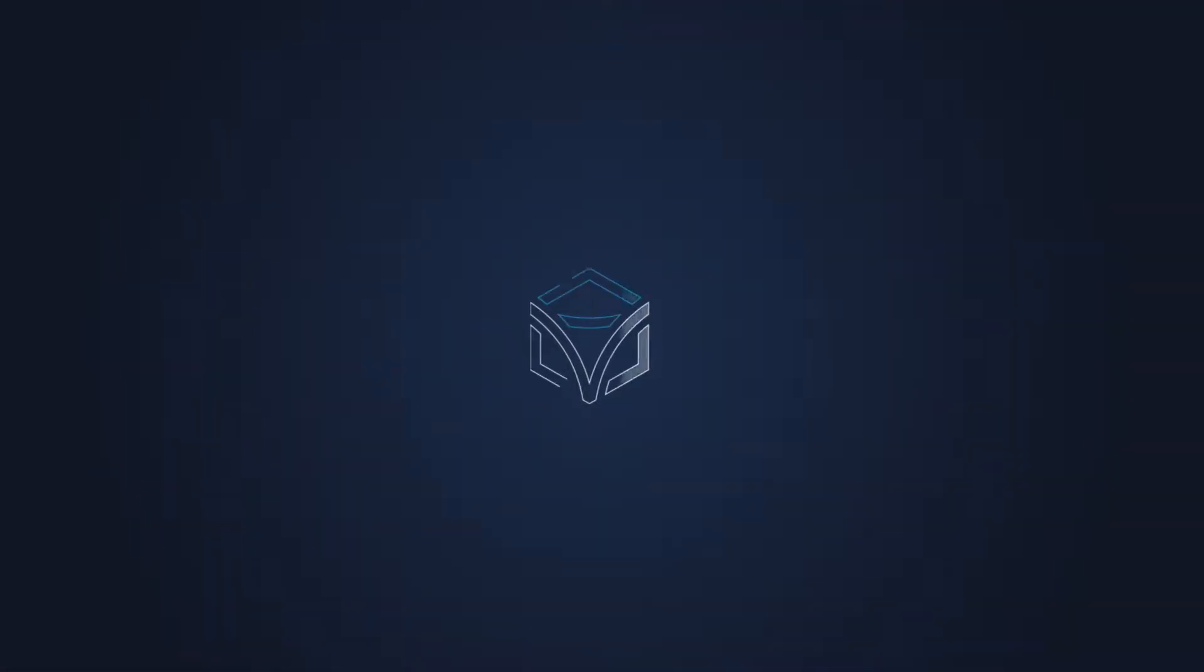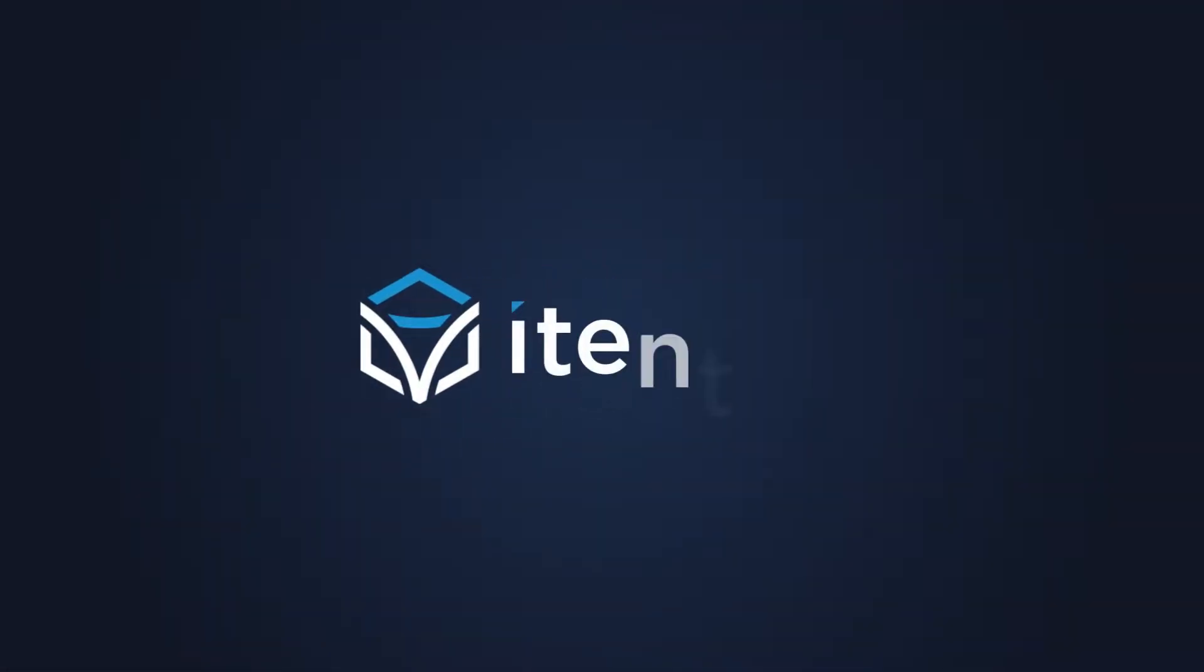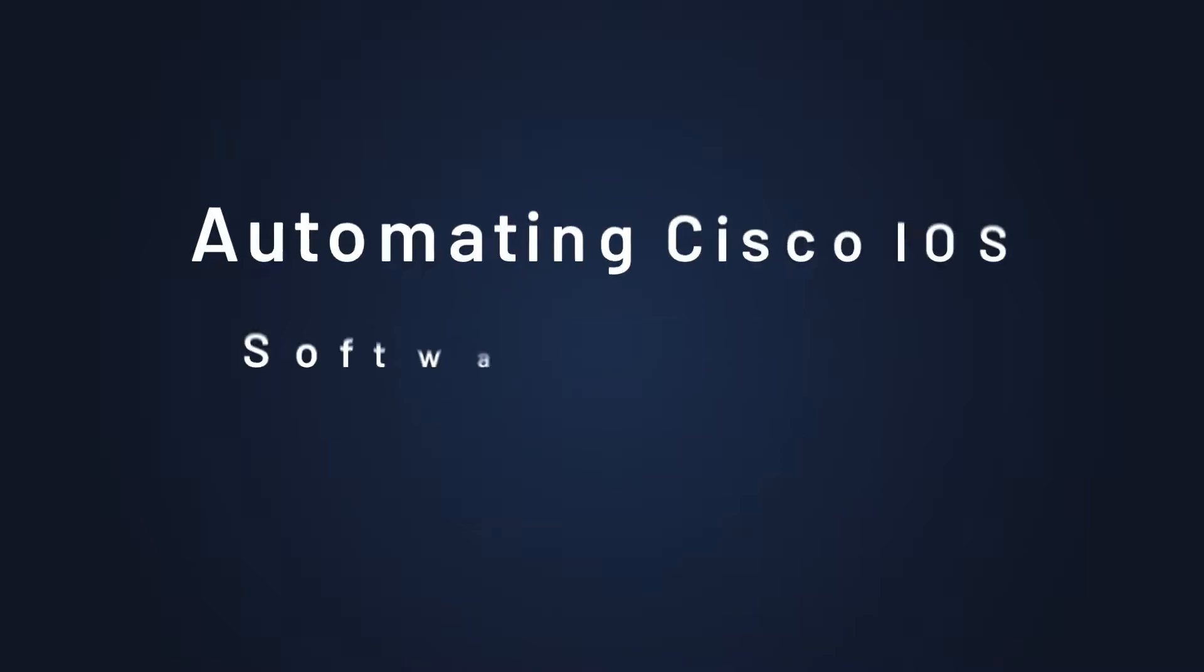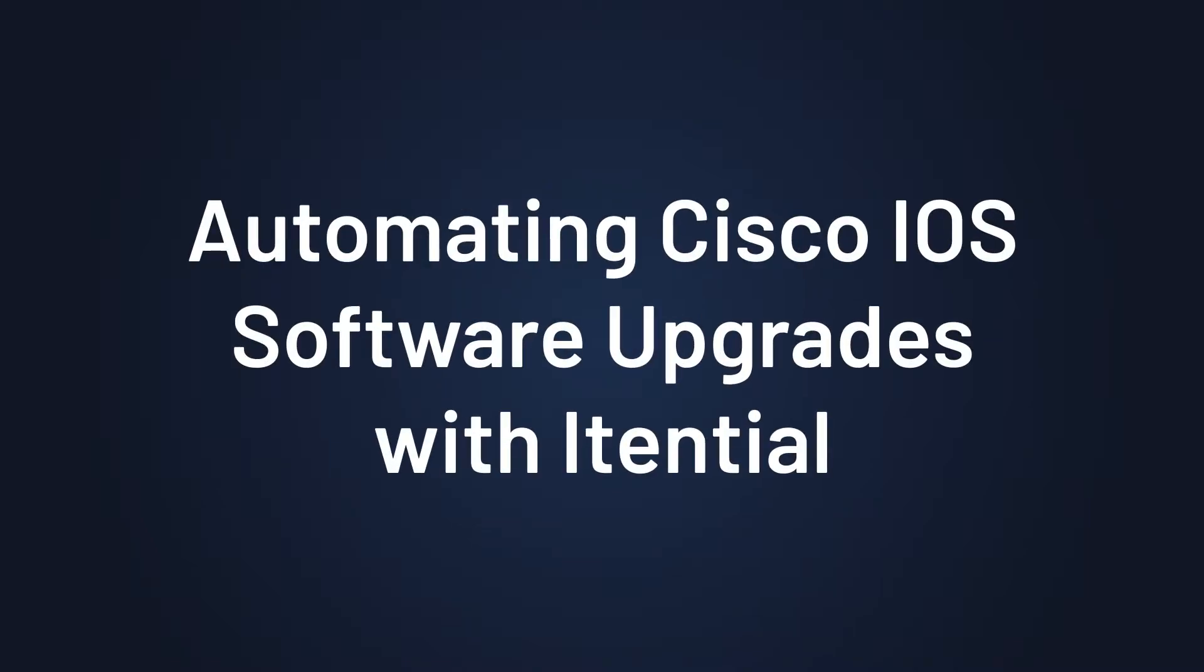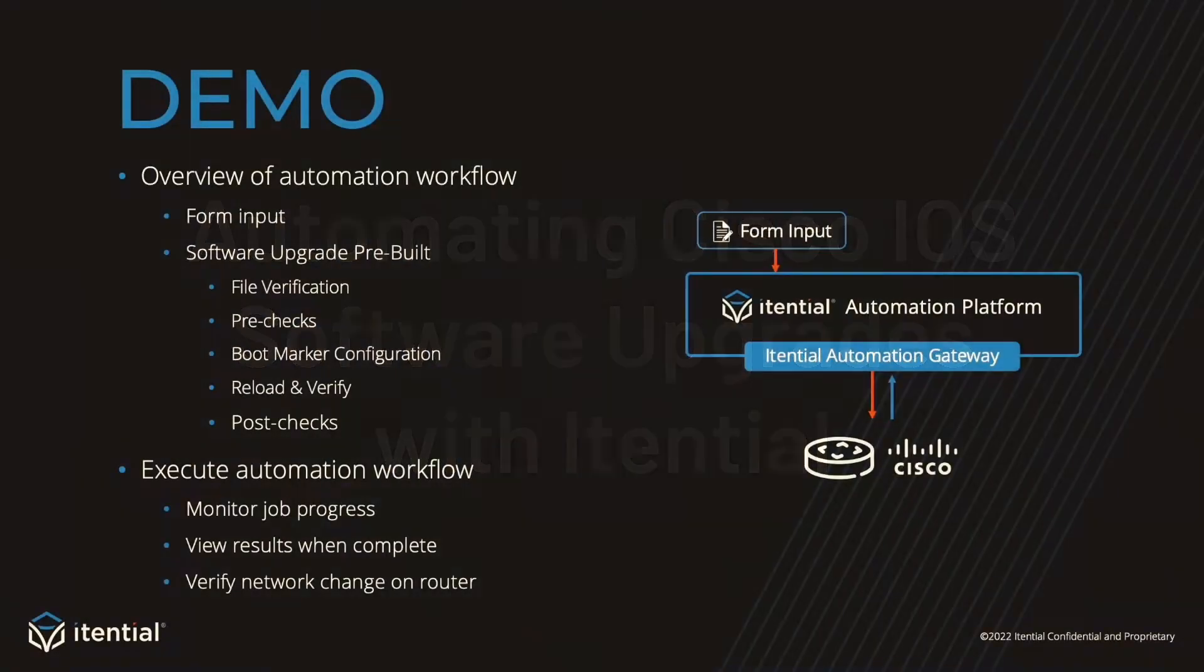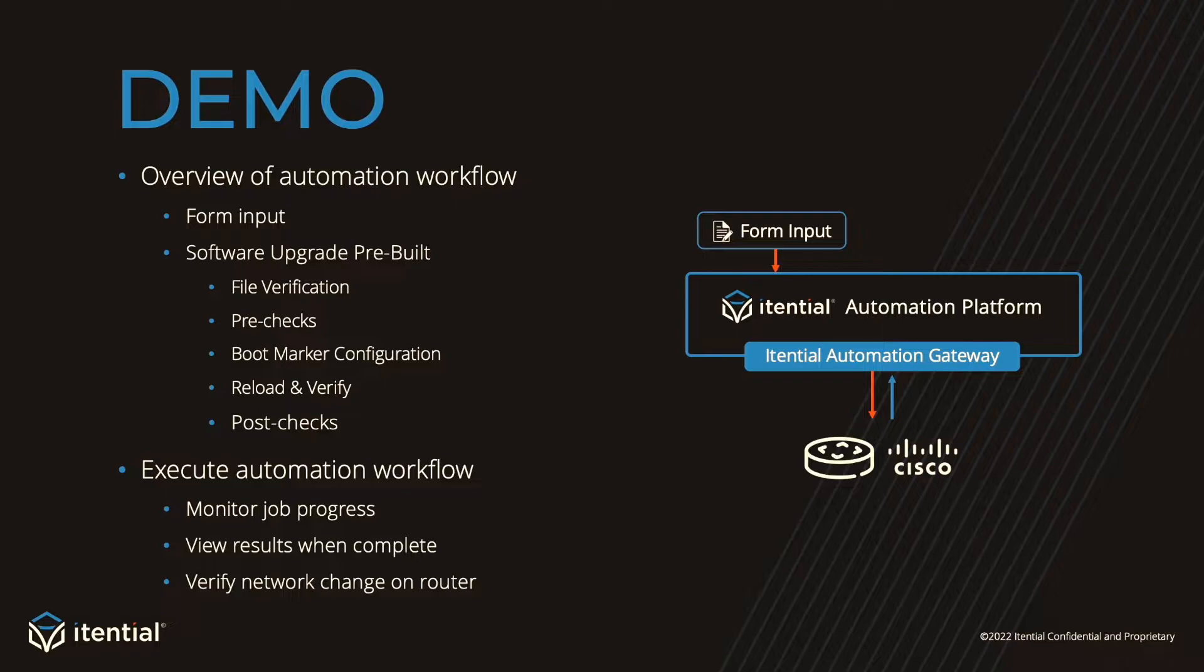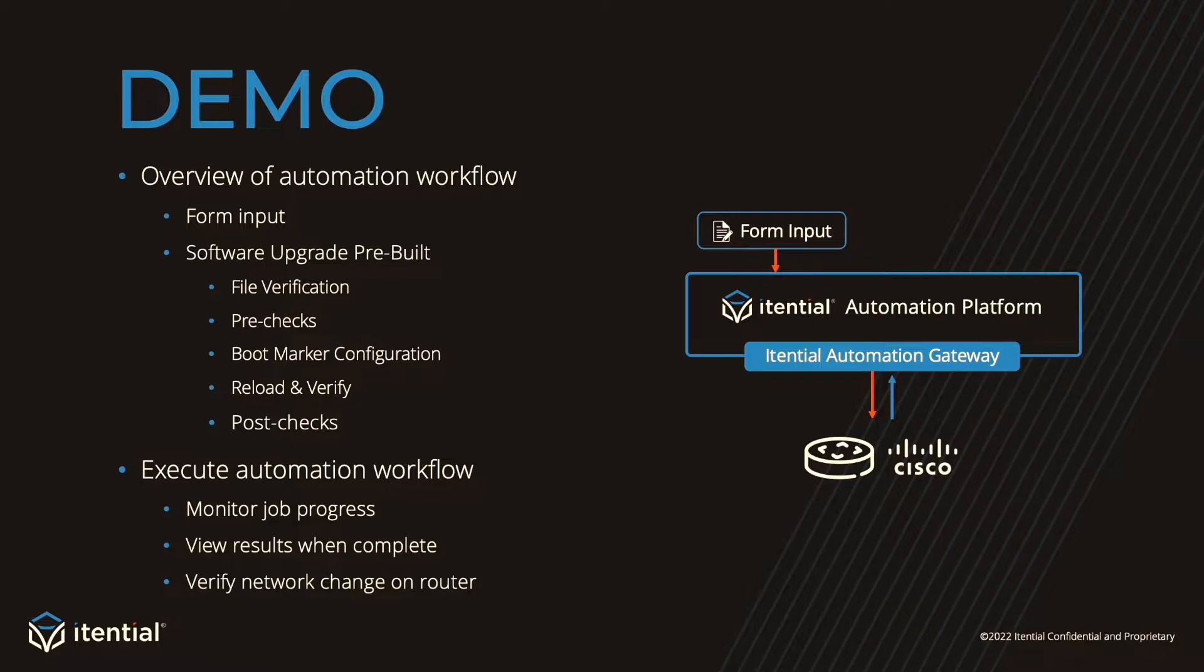Hello and welcome. In today's demonstration, I'm going to show you how Itential automates Cisco iOS software upgrades. I'll start out by giving you an overview of the automation in Itential. The automation flow will consist of form input, which gets transformed into the payload needed for the Itential pre-built.